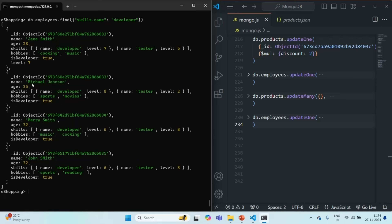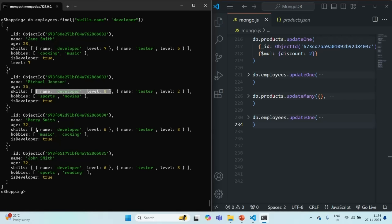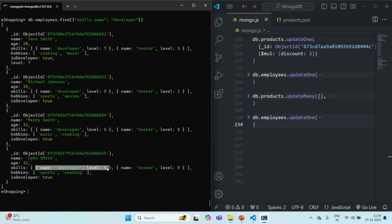In all these four documents, if we go to the skills array, each skills array has two elements, and these two elements are basically skill documents. So we have one developer skill for each of the four documents. Now let's say I want to filter all those documents where the skill name is developer and the level for that skill is greater than six.